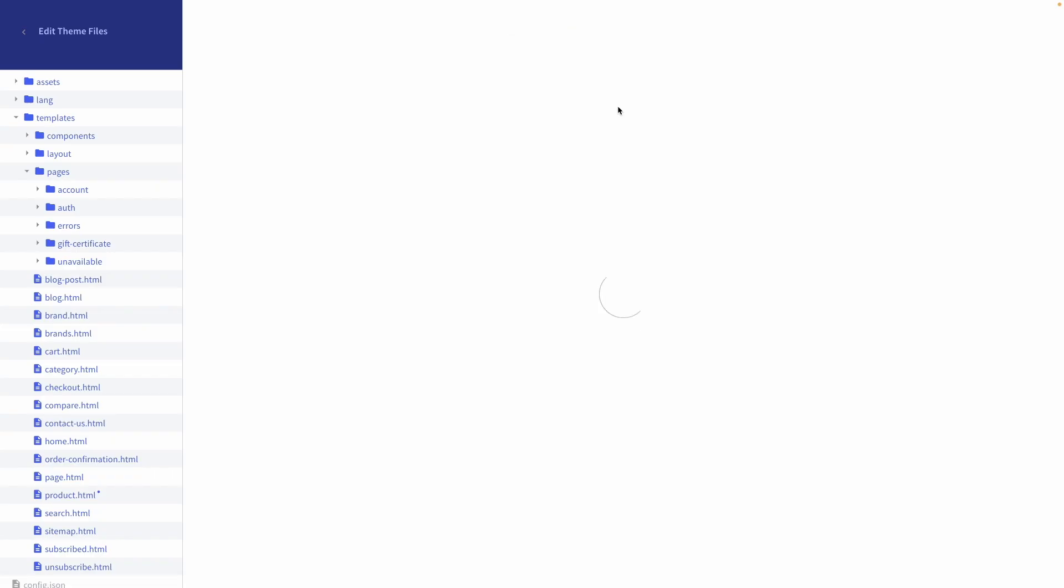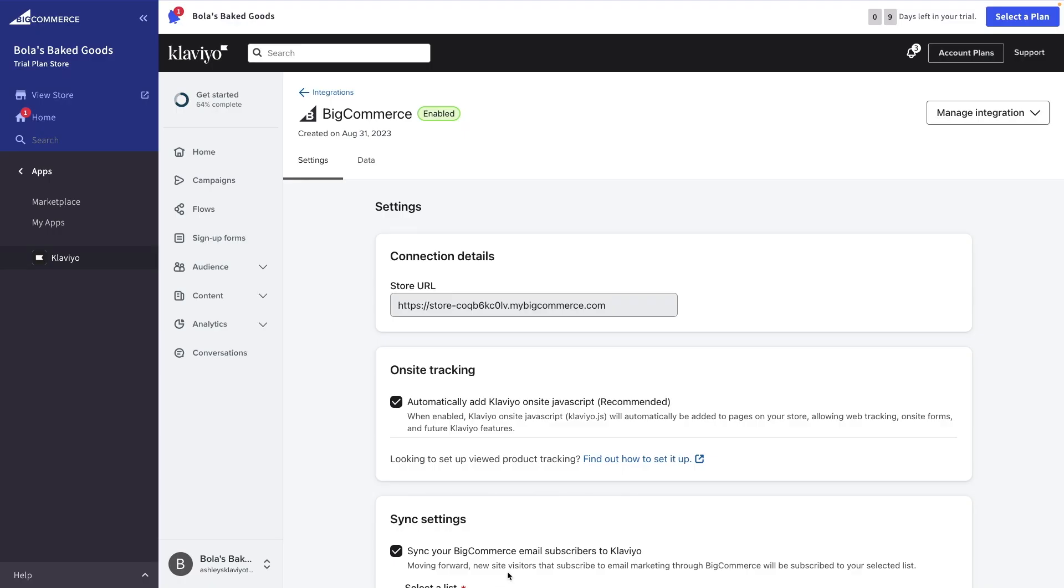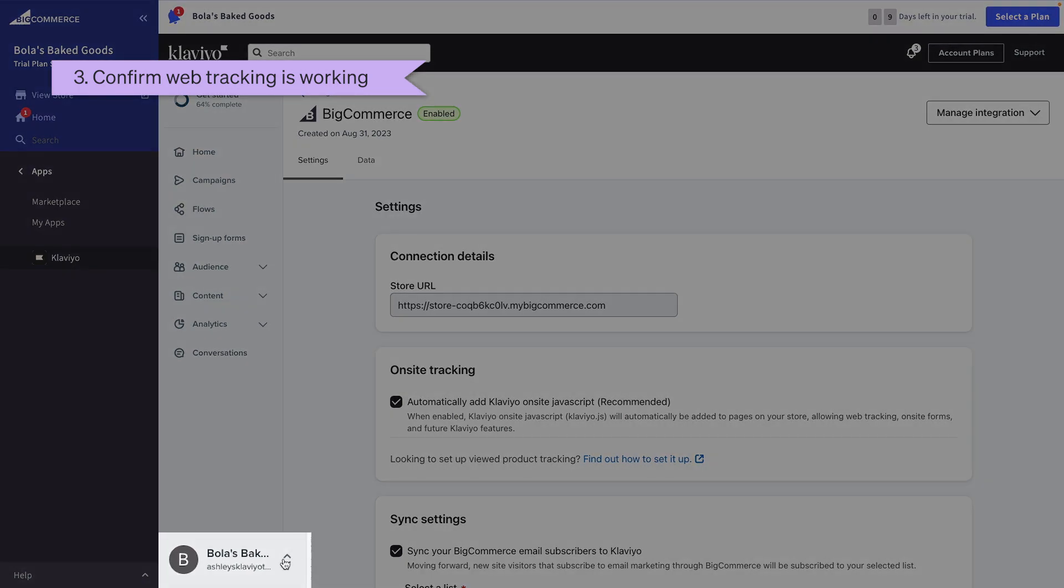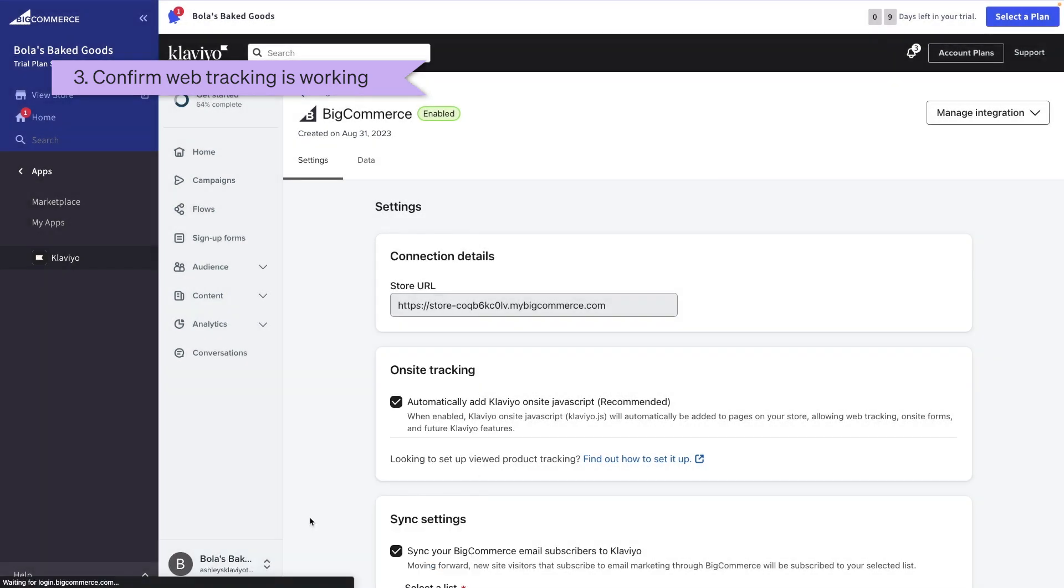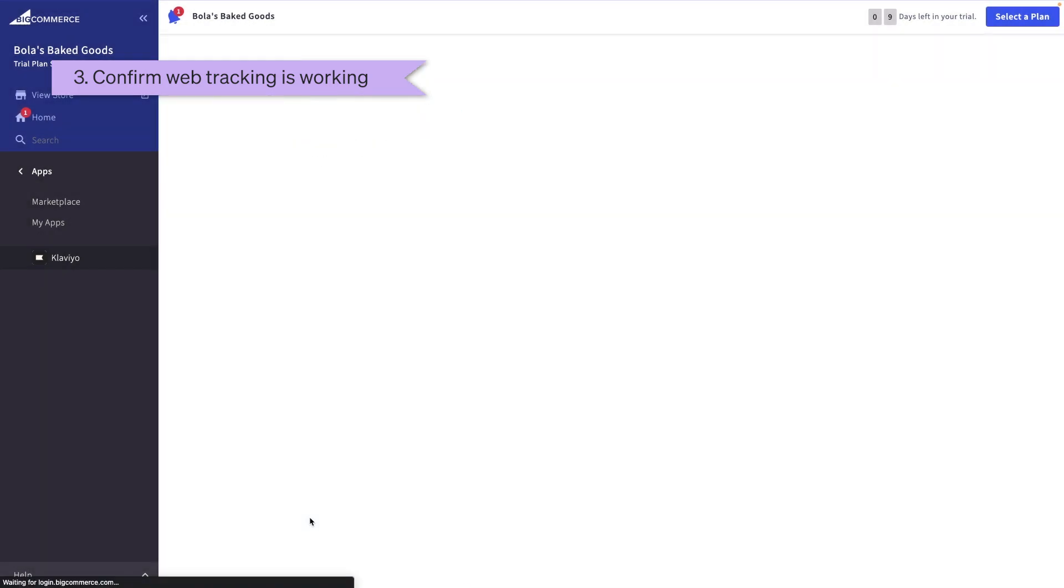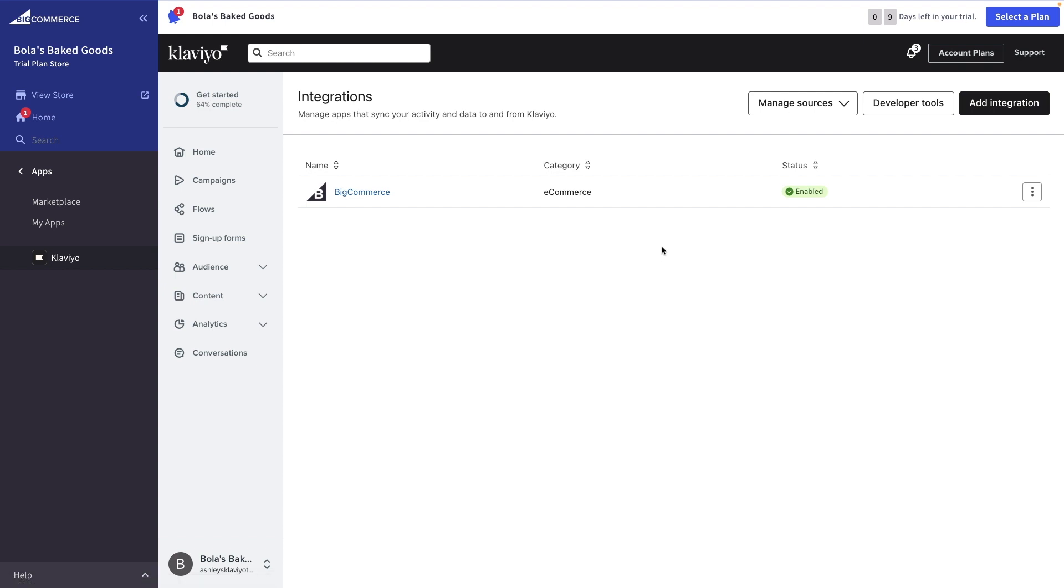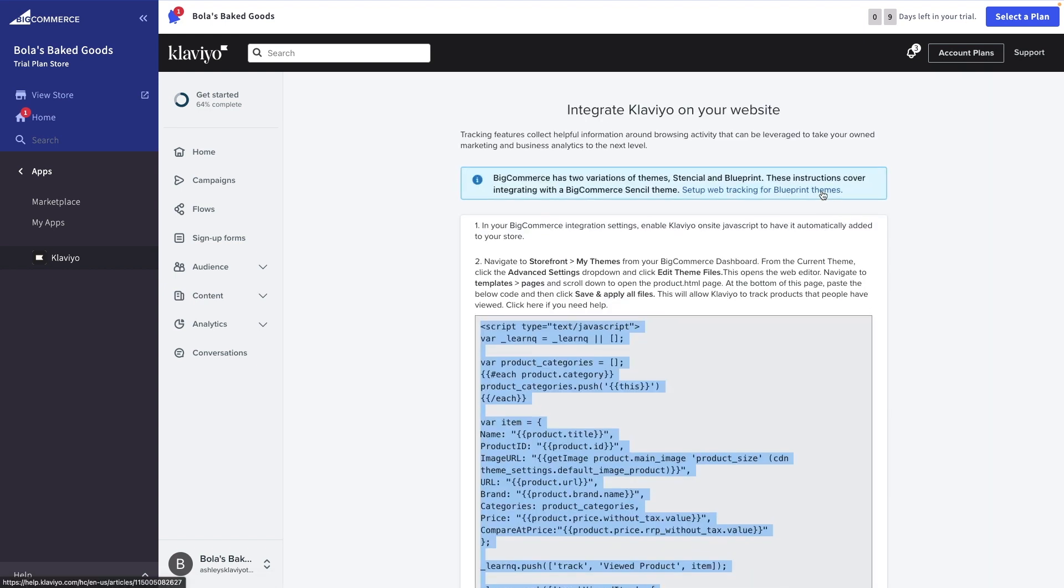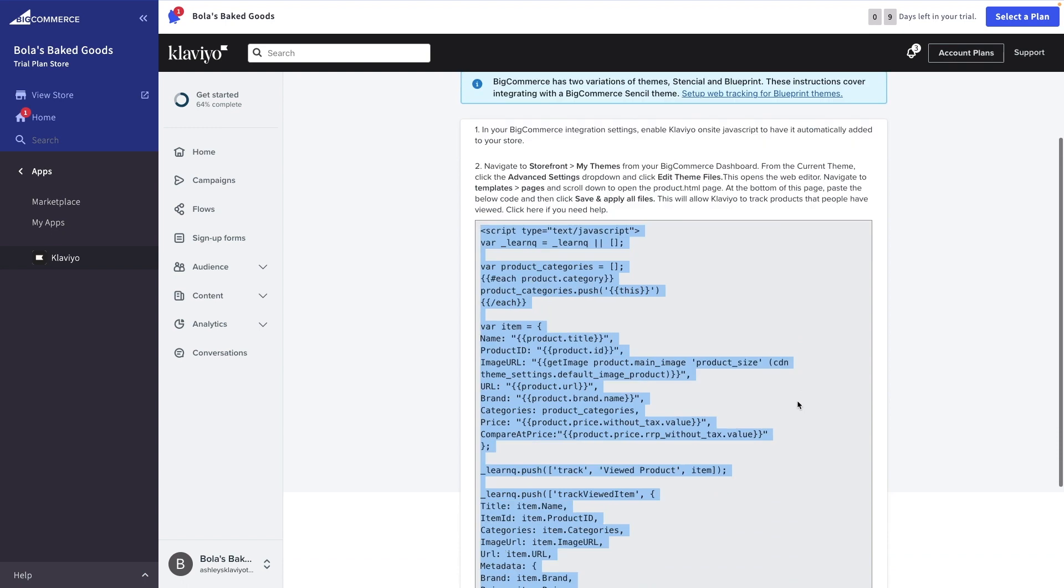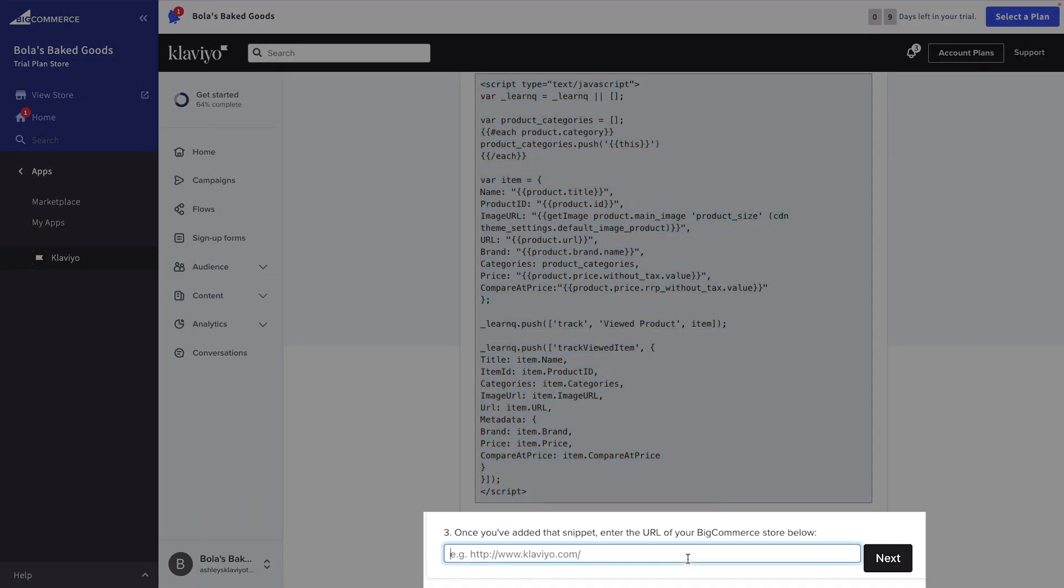Now, let's complete this process in Klaviyo and confirm that your web tracking is working properly. In Klaviyo, return to your Integrations tab, Manage Sources, and Set Up Web Tracking. You've already completed the first steps. Now, all that's left to do is enter your permanent store URL in the box, and click Next.